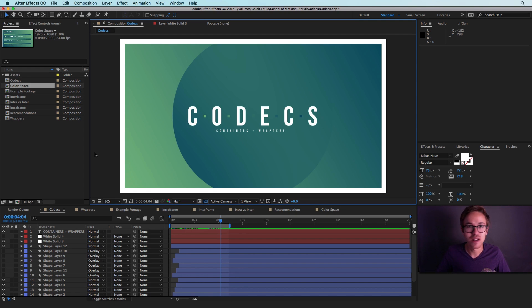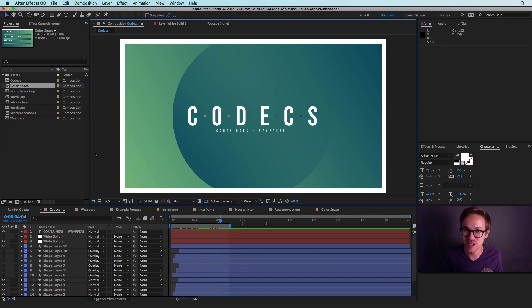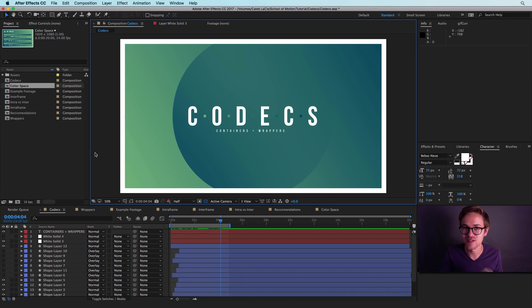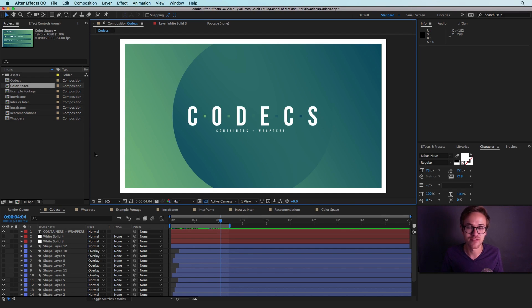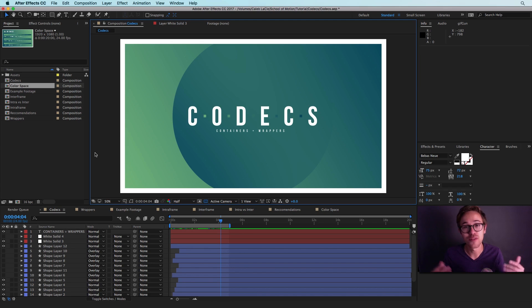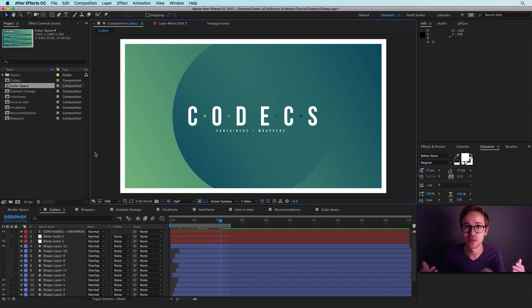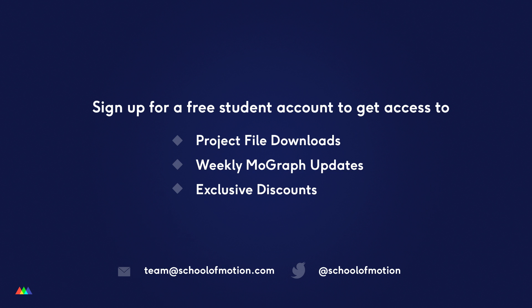All right, and that's the end of this tutorial. If you want to learn more about working with codecs, go check out the blog post over on School of Motion. And while you're there, you can download the free project files used in this tutorial. And if you have any questions, feel free to ask in the comments of this video. We'd be happy to answer any questions you may have about codecs or motion graphics in general. Thank you for watching. This has been Caleb Ward. We'll see you next time.